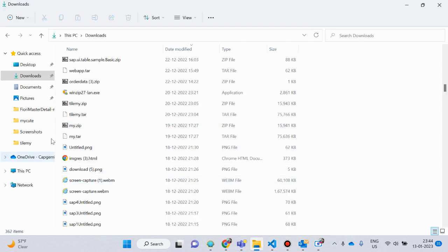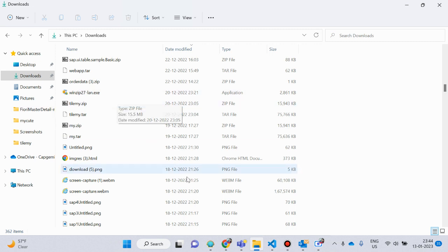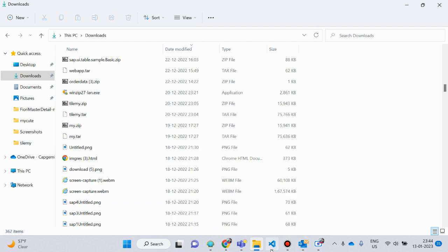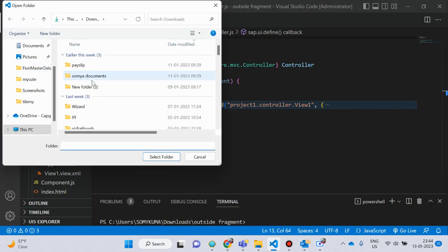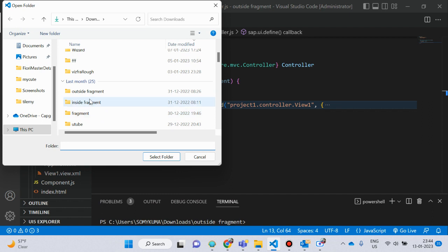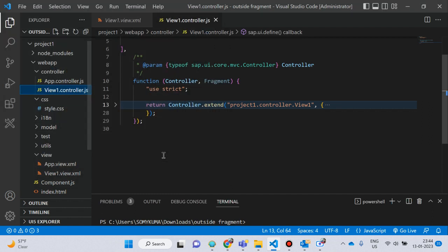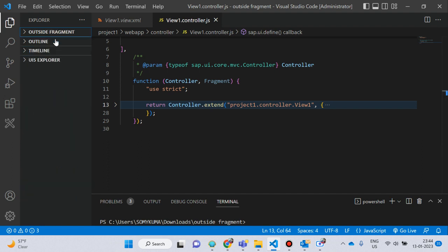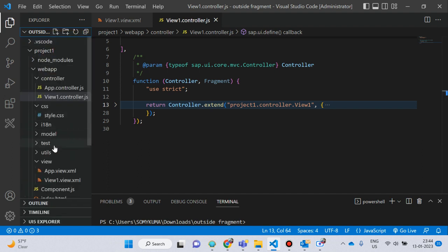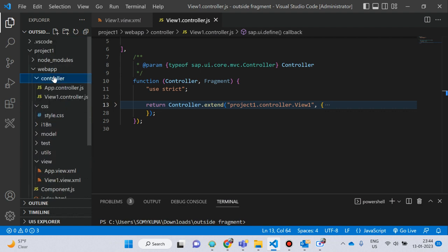First I create a folder inside Windows Explorer and I kept that name 'outside fragment'. I open Visual Studio Code, open the folder from inside Visual Studio Code, and here 'outside fragment' is my folder. You can see this — my outside fragment folder is open. This one is the view file and this one is my controller file.